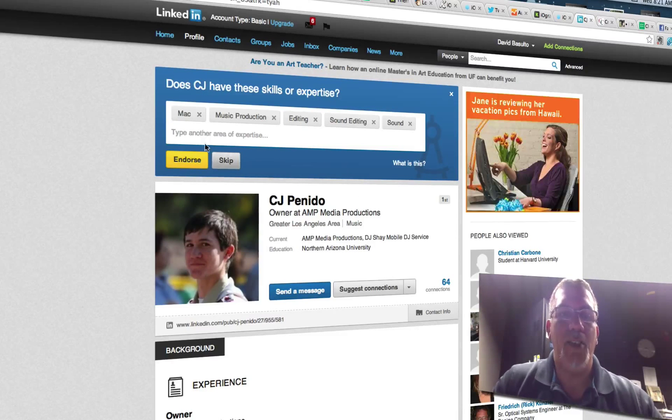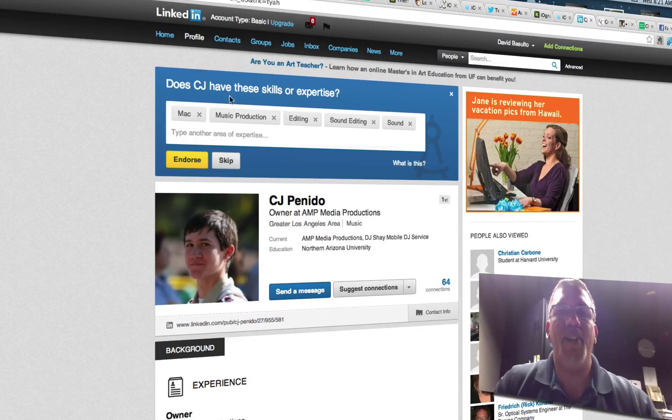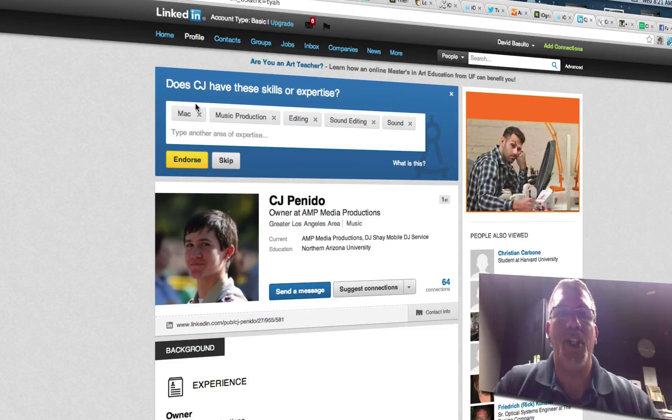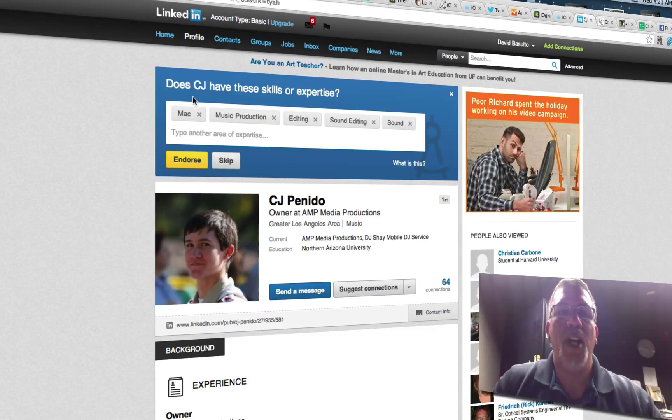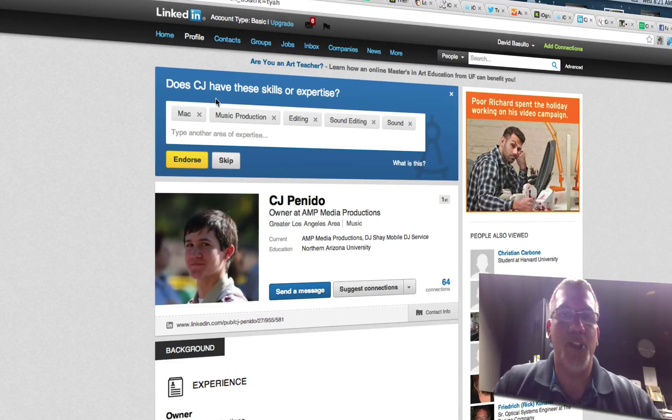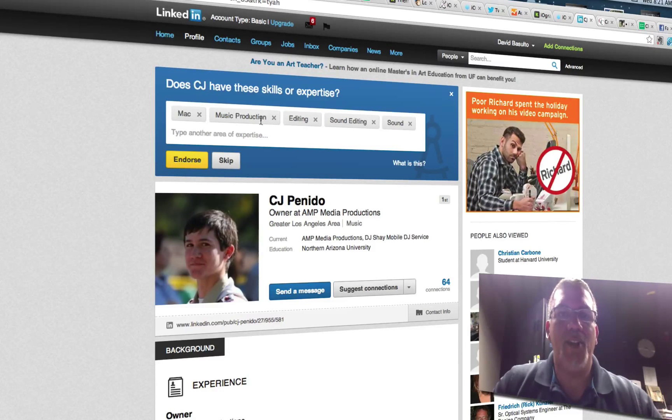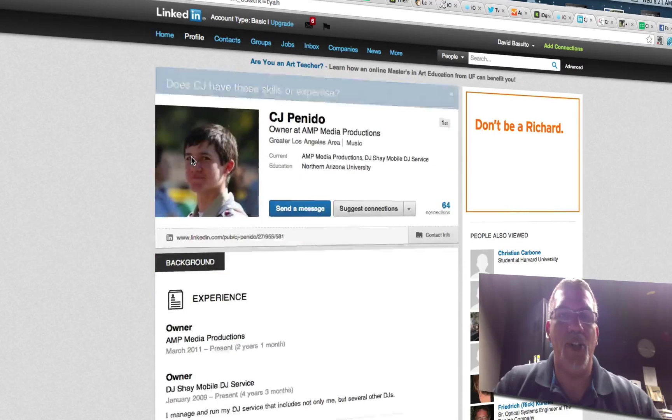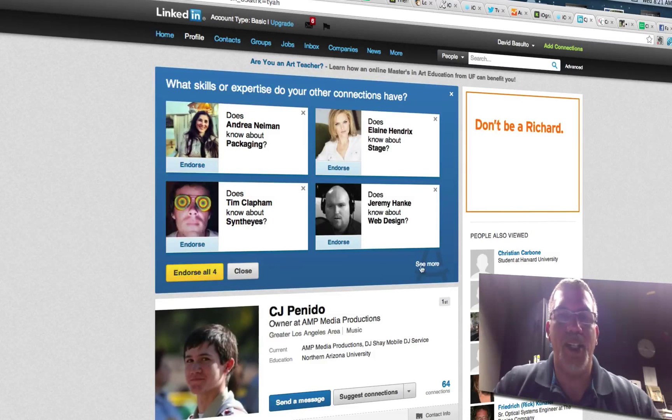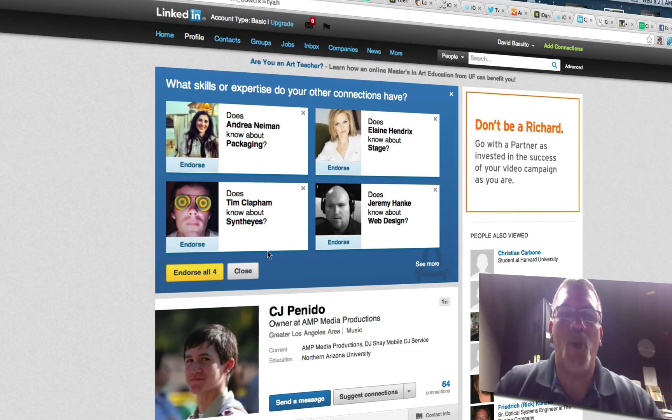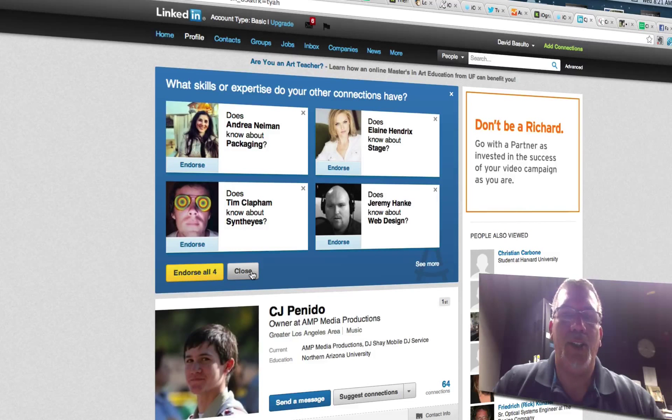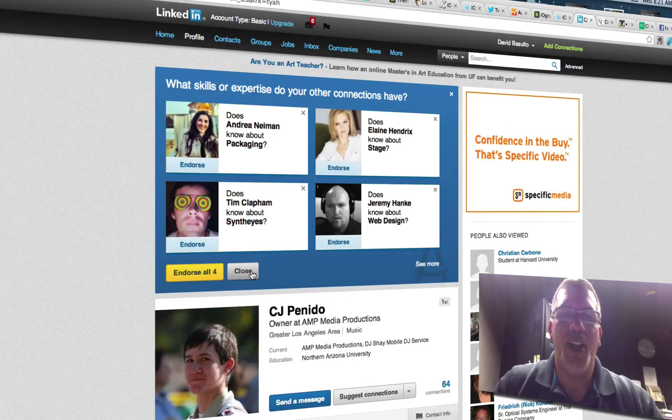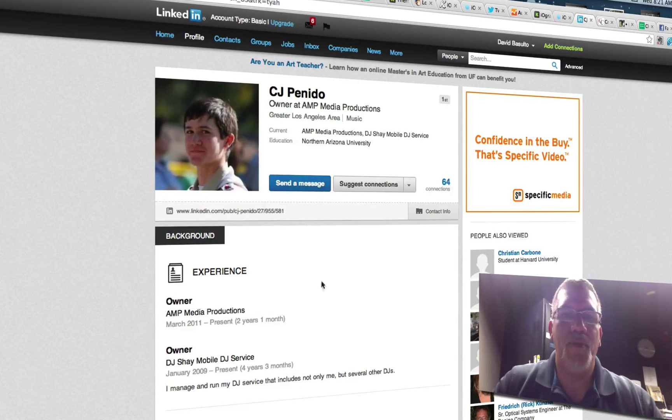And right away you have this opportunity to choose skills that they may have. So is he skilled in all of these? I'm going to say I'm going to endorse him because he is. And then it comes up to have more, so you can either do that or not. So I'm going to close out of that.